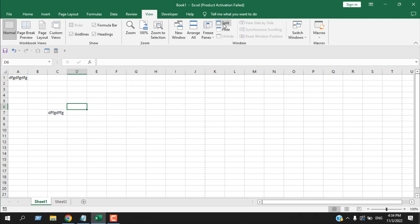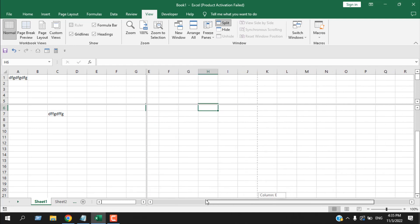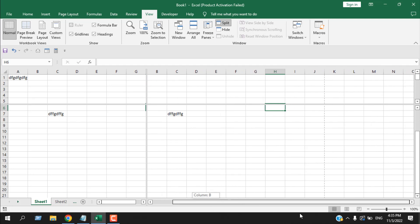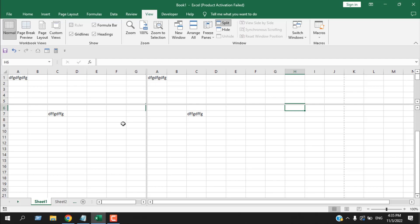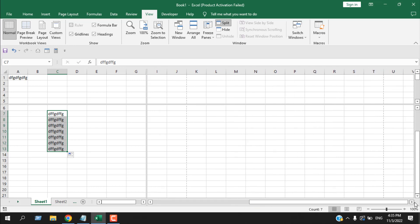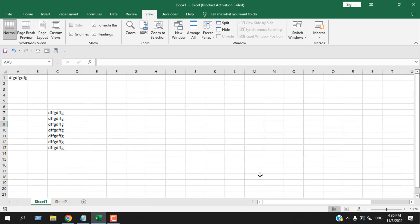Next we have Split. If I select cell H6 and click Split, the workbook is split into four sections. You can access everything from any of these sections, but you can keep a certain part of your worksheet visible while working in another part. This lets you match data from one area while viewing another column — something you normally couldn't do. Click Split again to remove the splitting.